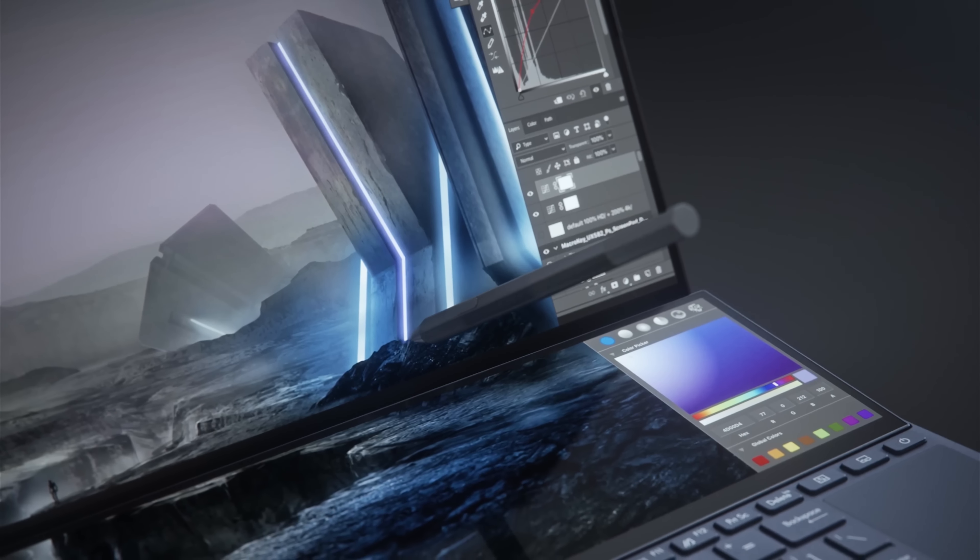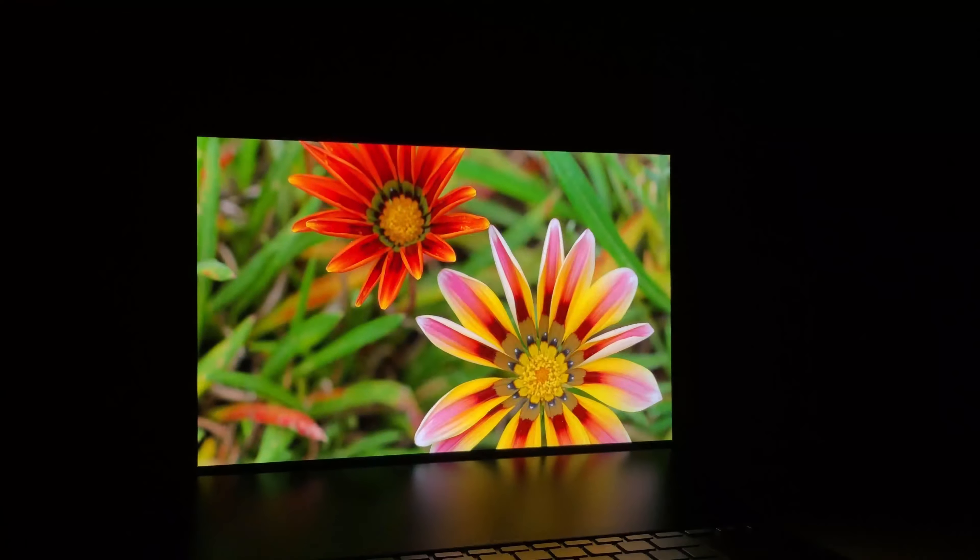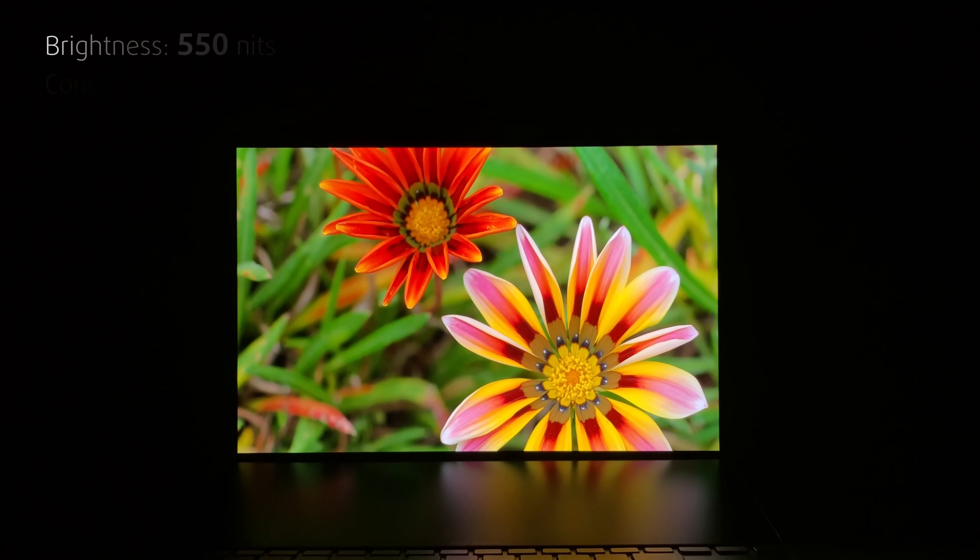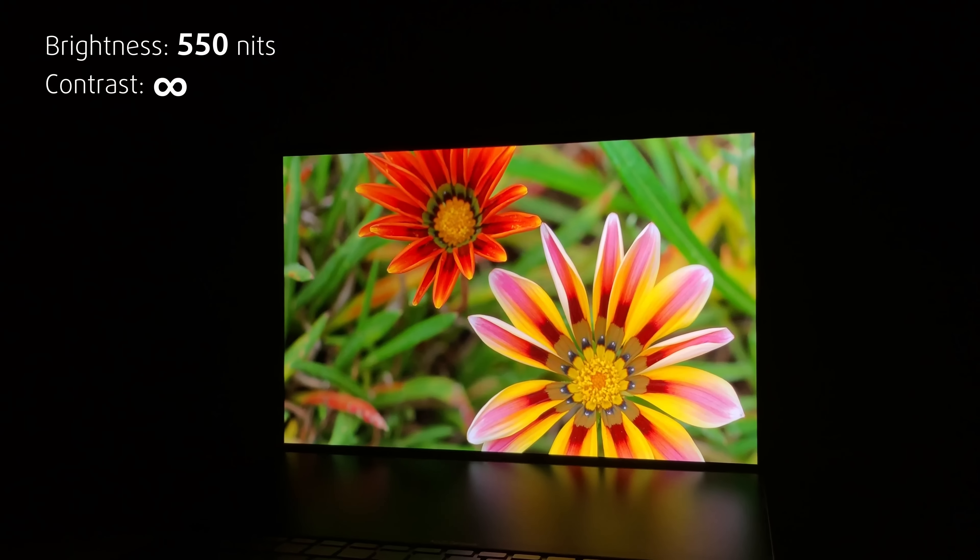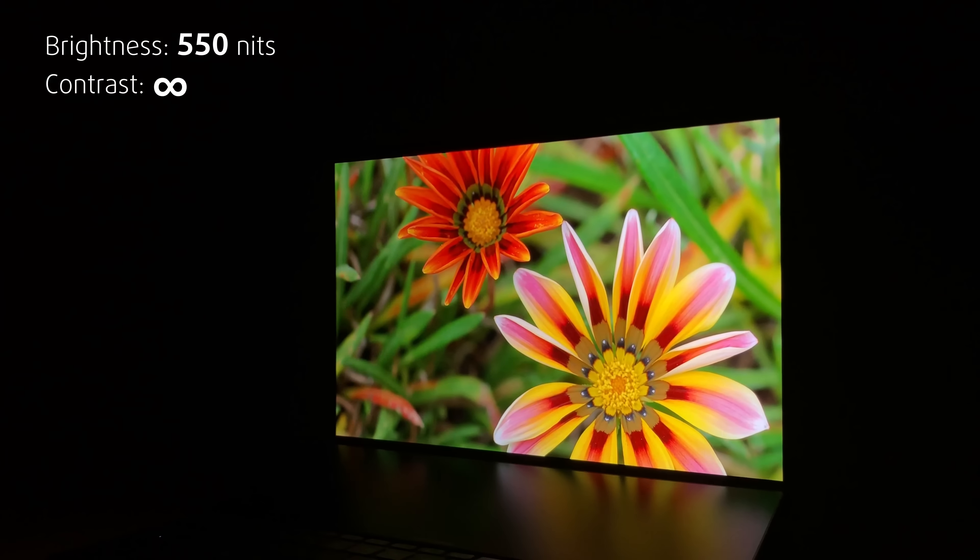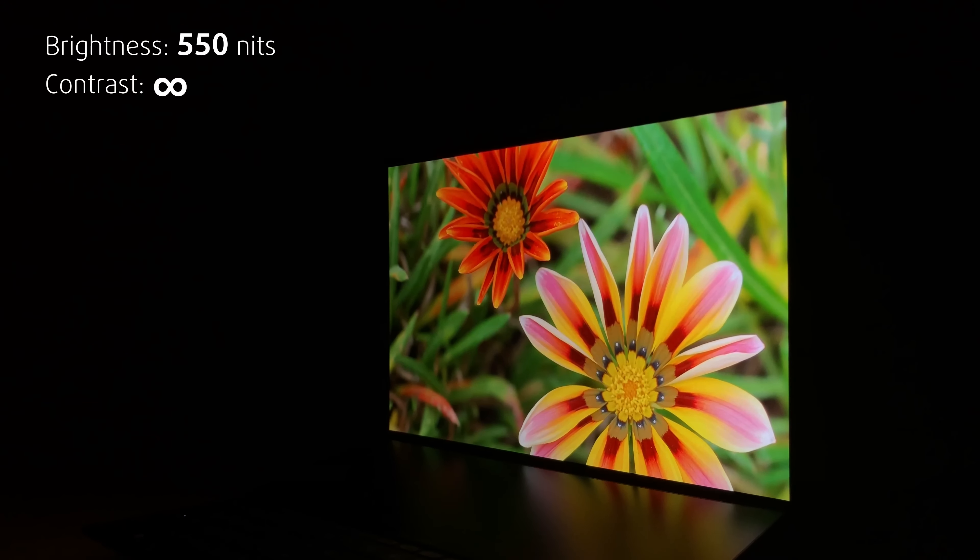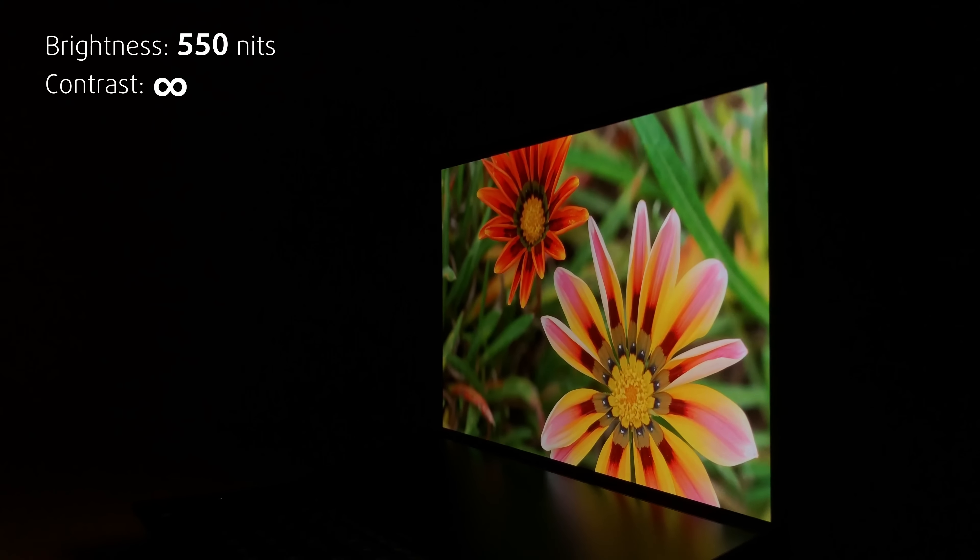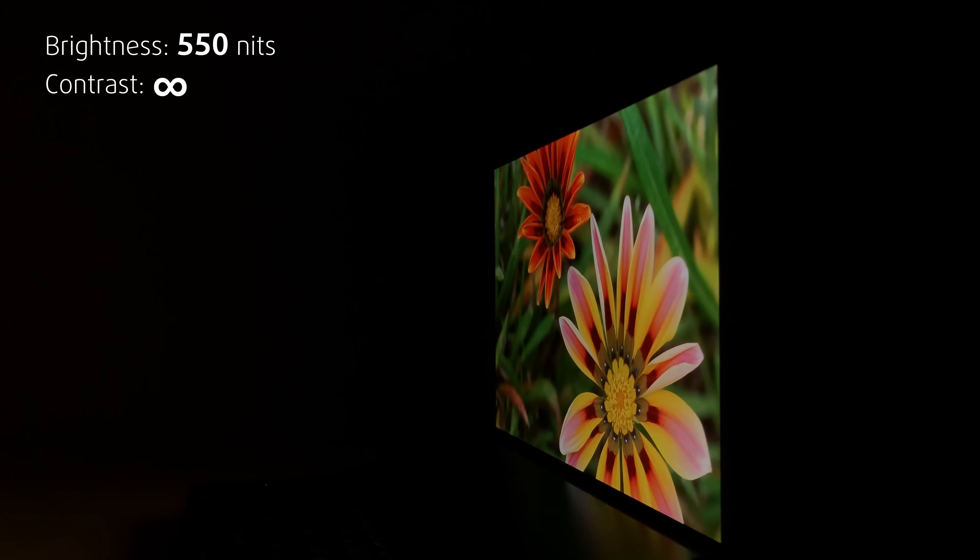Which, by the way, is gorgeous. It has true blacks, thus an infinite contrast ratio and a peak brightness of about 550 nits.